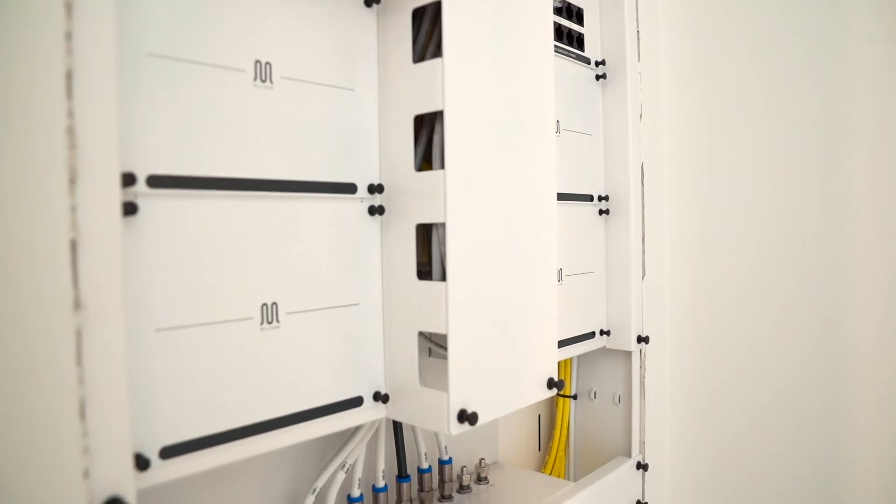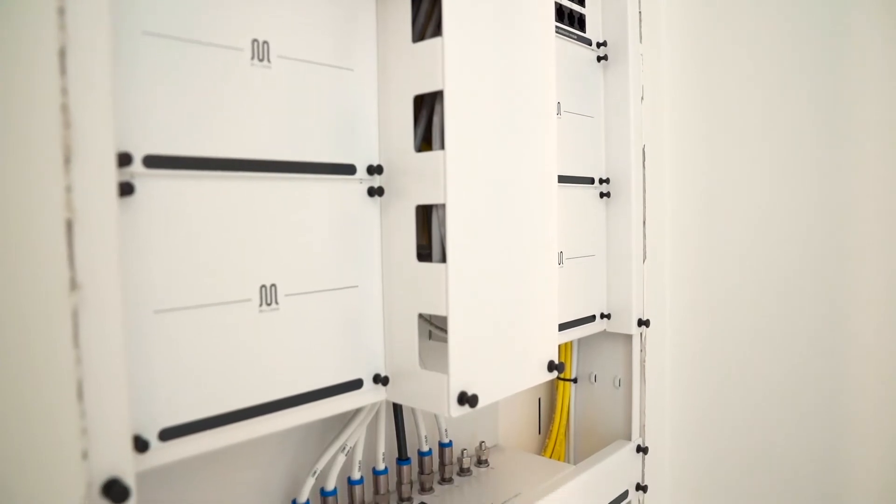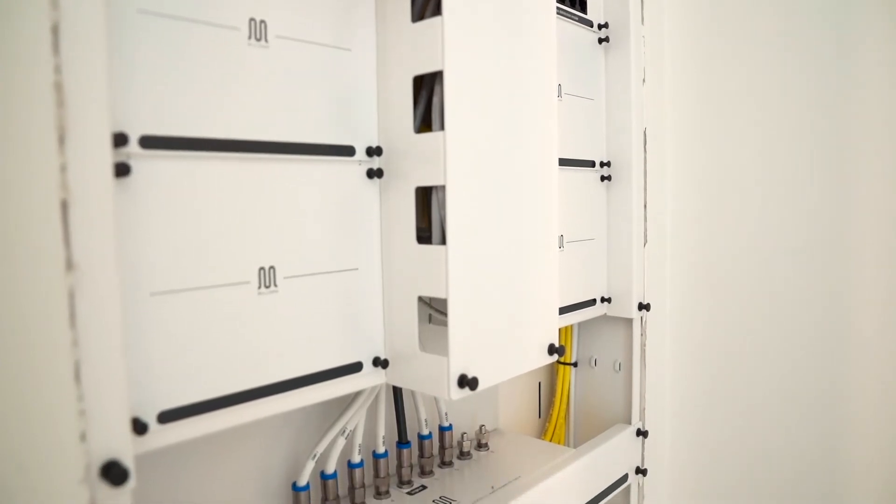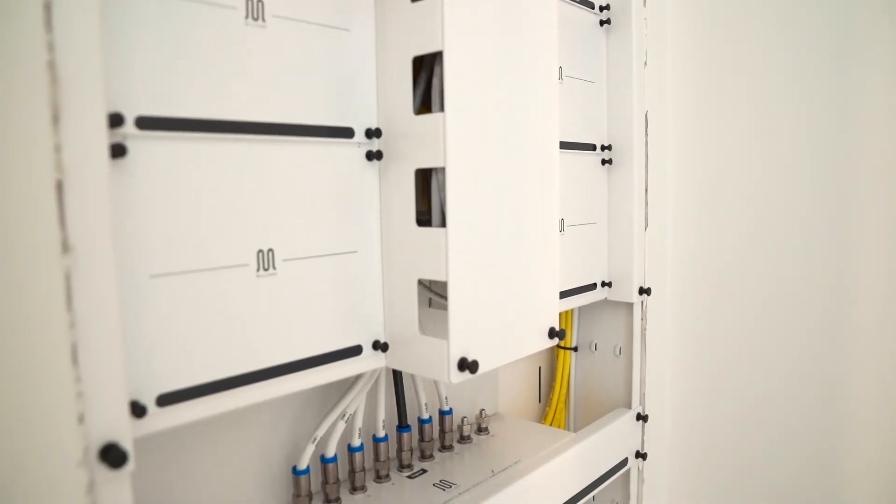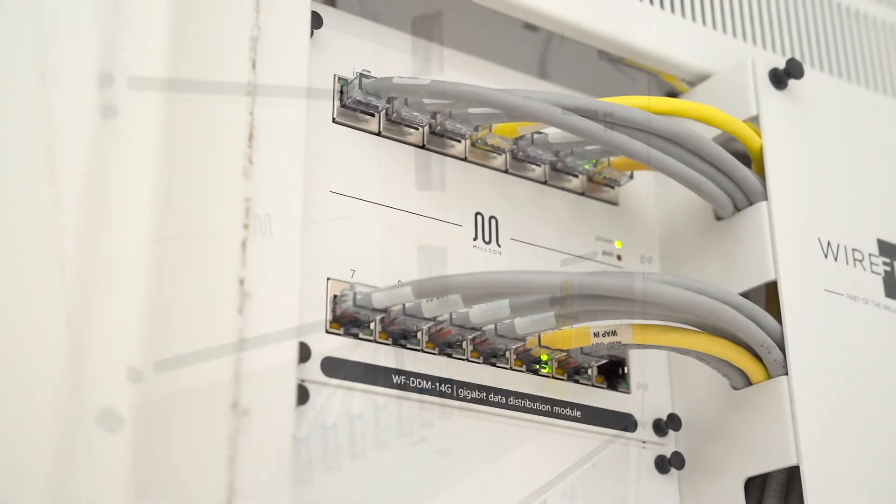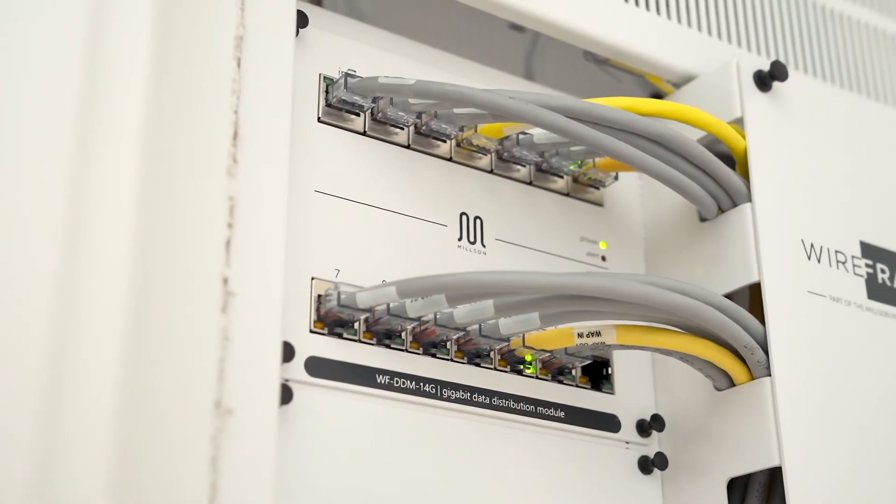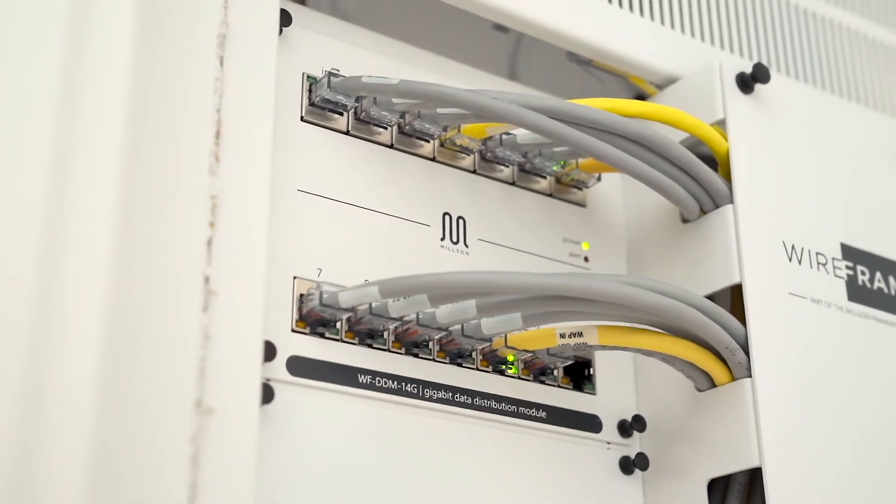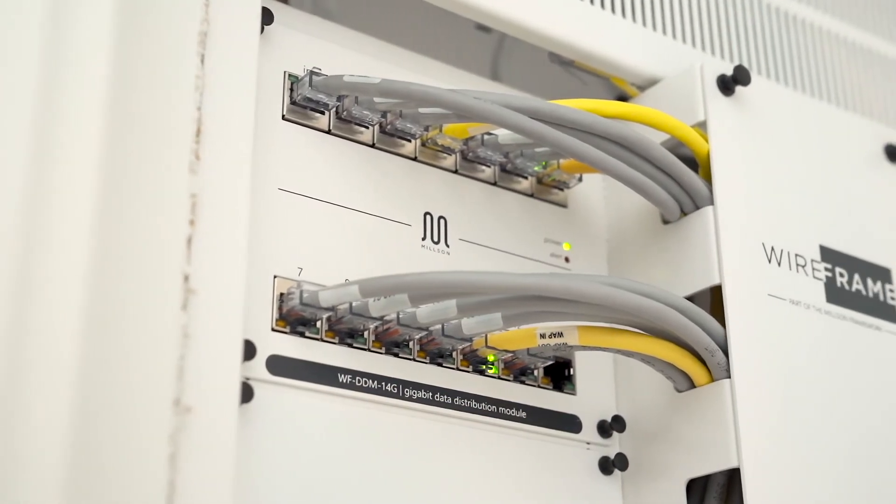When your chosen service provider arrives, please direct them to the wireframe panel where they can connect their modem or router to the labelled connections.